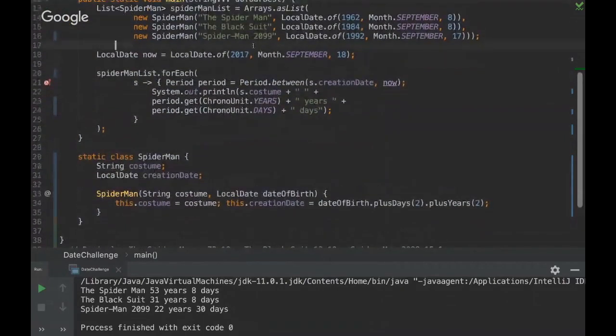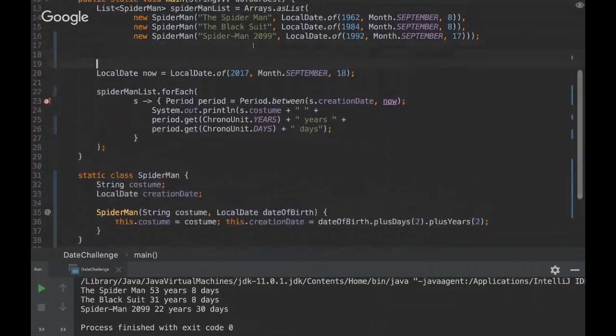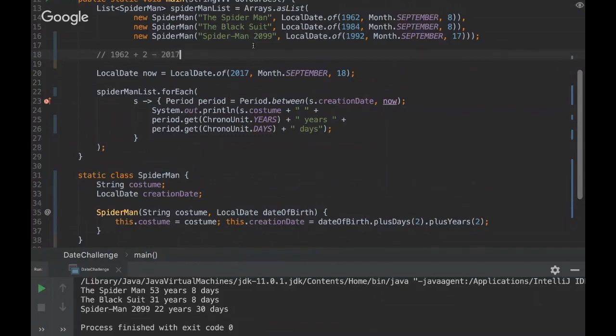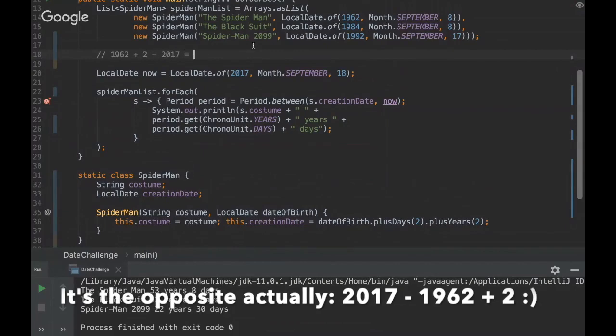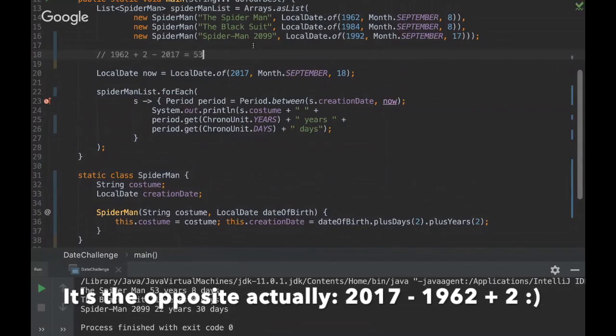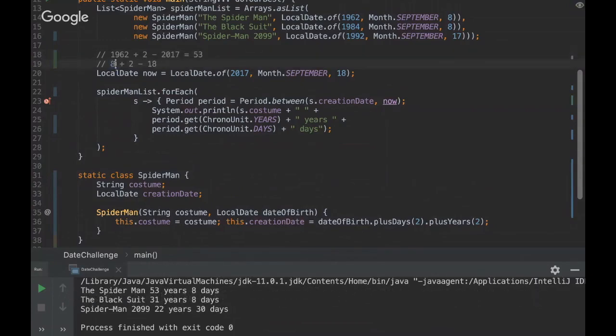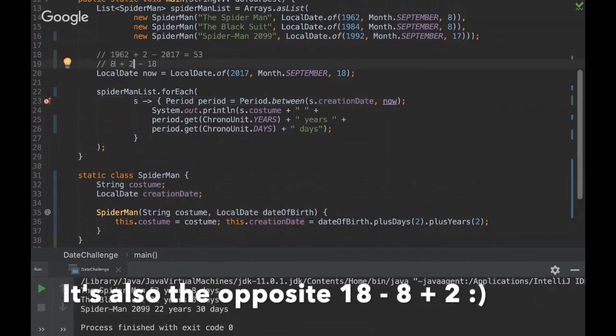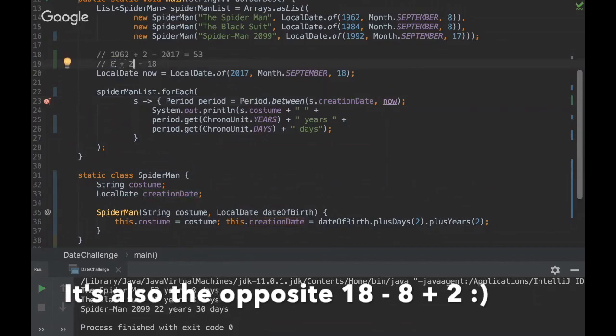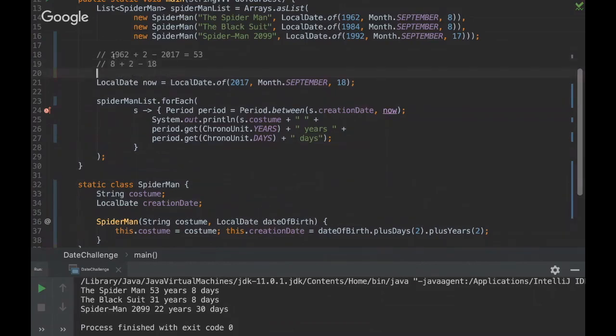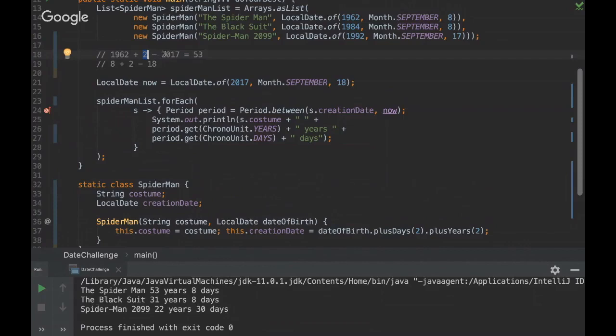Yeah, so basically what's happening here, for example in this first line, we have 1962 plus 2, and minus, that's gonna be 53 in the end. So it's 8 plus, plus 2, that's 10, and then minus 18.